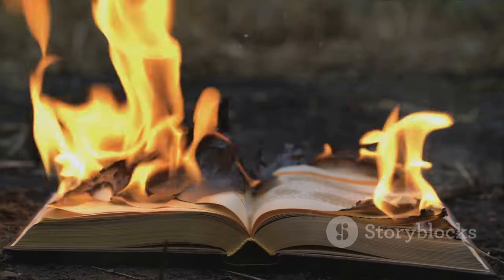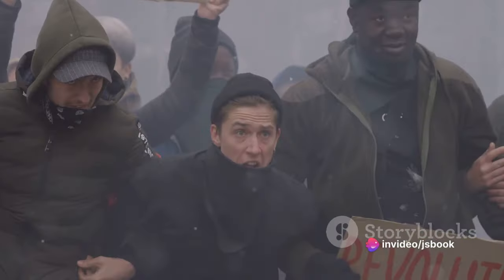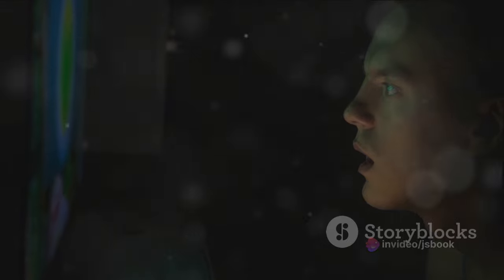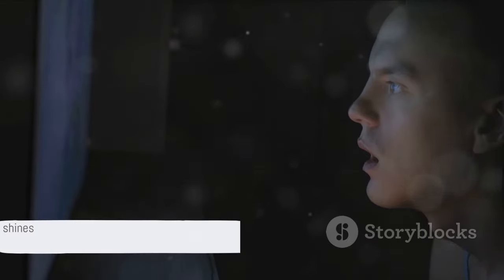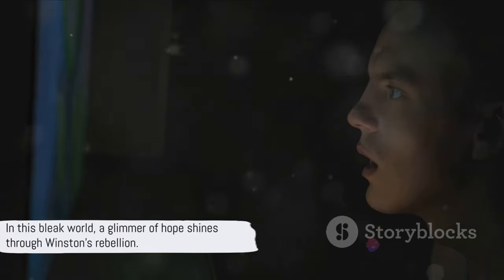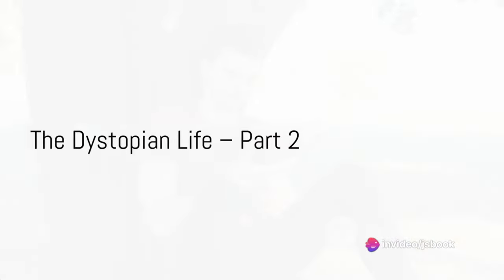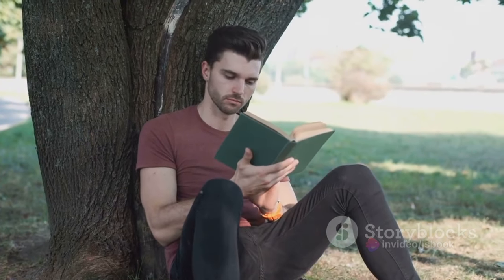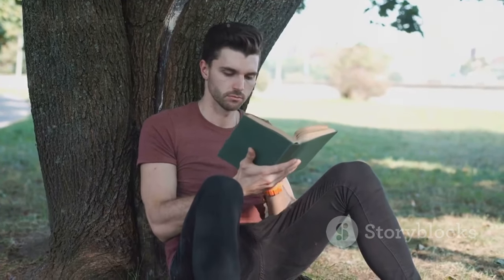Yet in Winston we find a spark of rebellion. Despite the oppressive regime, Winston yearns for freedom and truth. He secretly despises the party and longs for a revolution. He begins to question the party's doctrines, a dangerous act of defiance that could cost him his life — a glimmer of hope in this bleak world. As we delve deeper into 1984, we see Winston's rebellion take shape, fueled by his clandestine love affair with Julia.